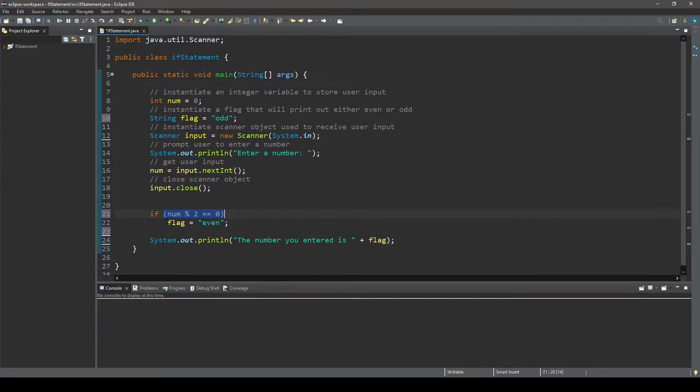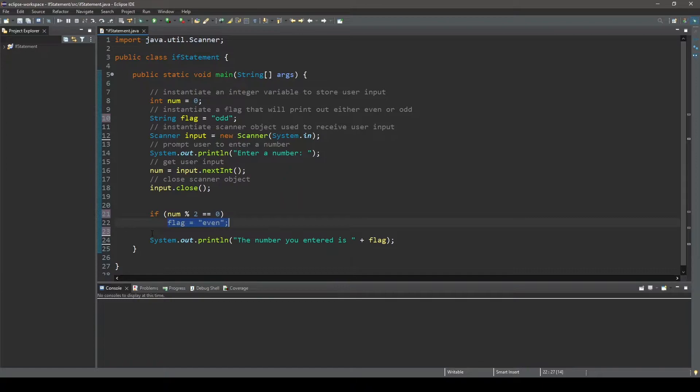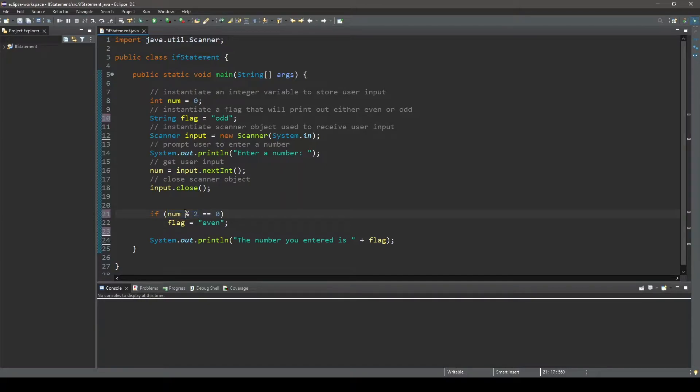And last is the statement that will be executed if and only if the condition evaluates to true. So looking at the condition for this if statement, first the boolean expression num modulus 2 will be evaluated because the modulus operator has precedence over the equal to operator.